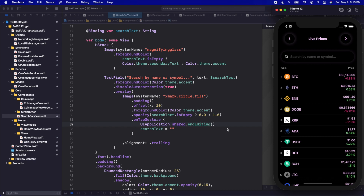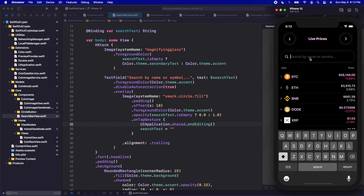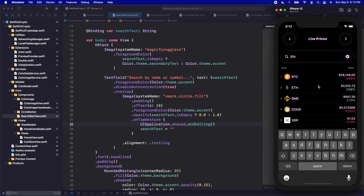In the last video we set up our search bar — it's on our home screen — but when we type, if I search for Ethereum, nothing actually happens. This list doesn't filter. So the first thing we're going to do is add filtering so that we can actually search for whatever we're typing here.